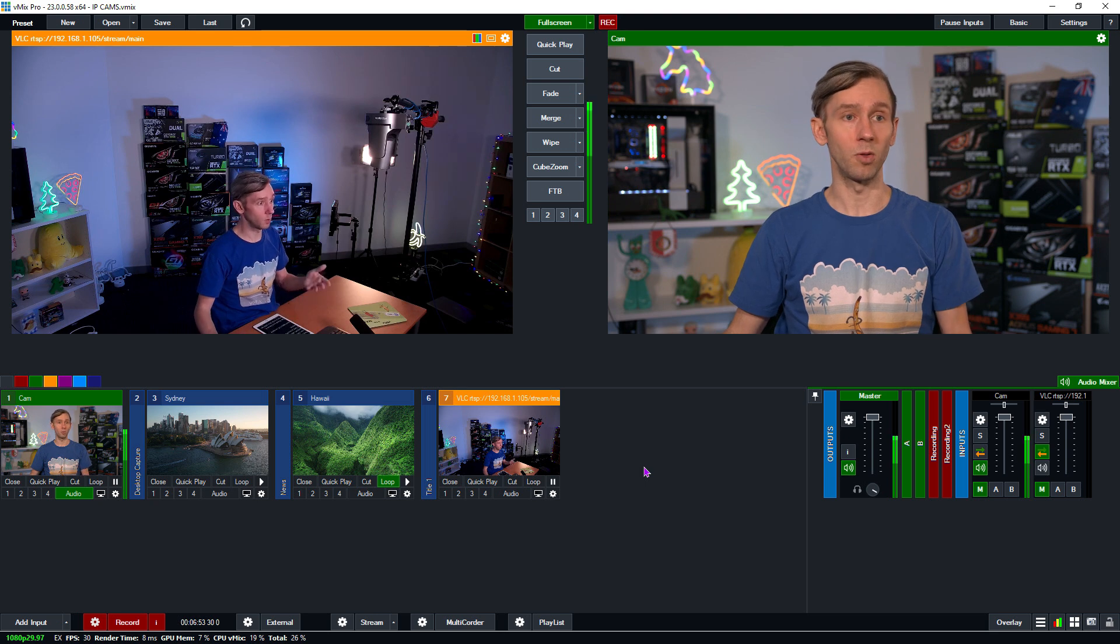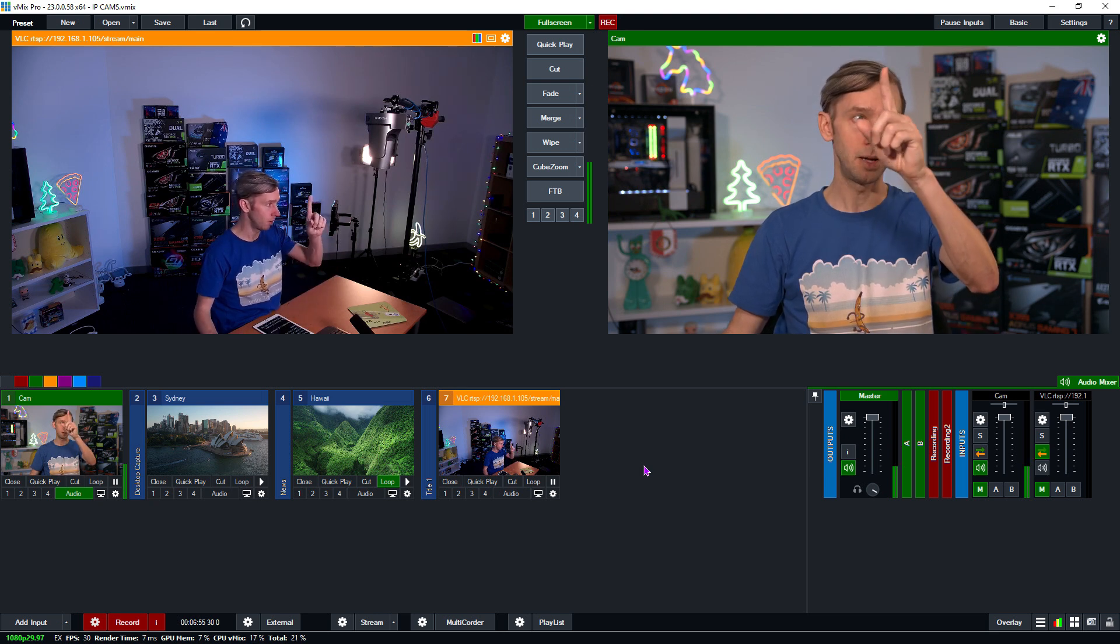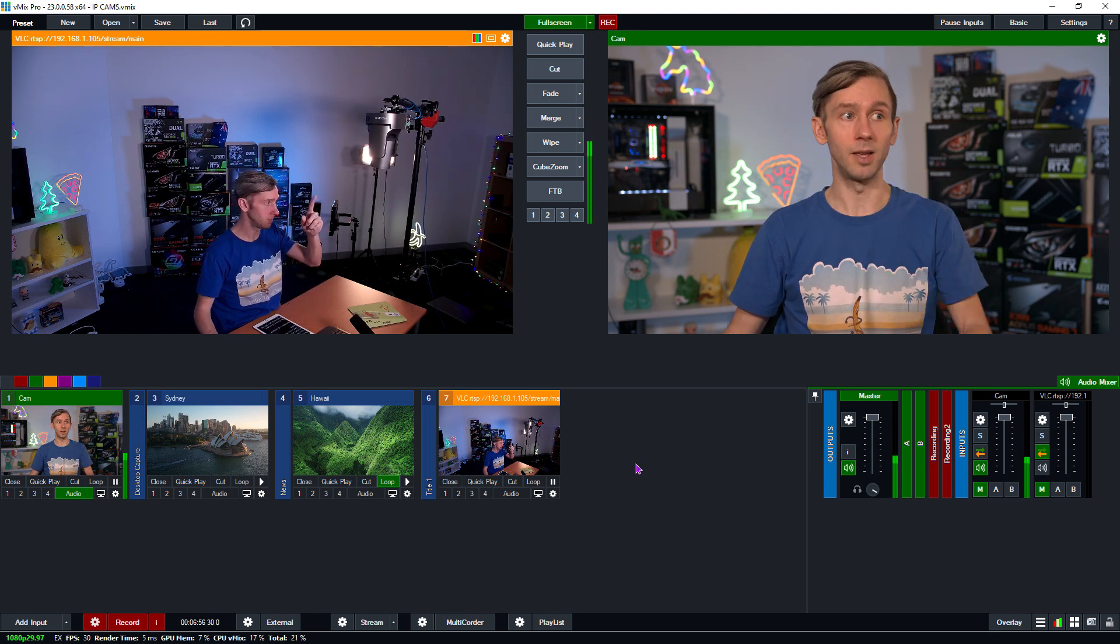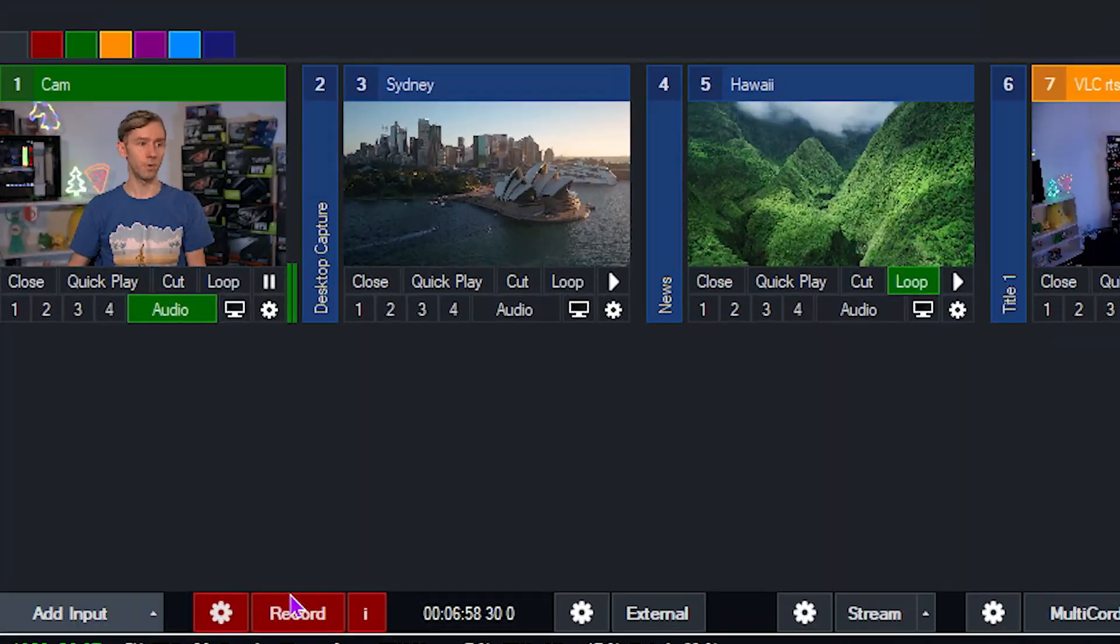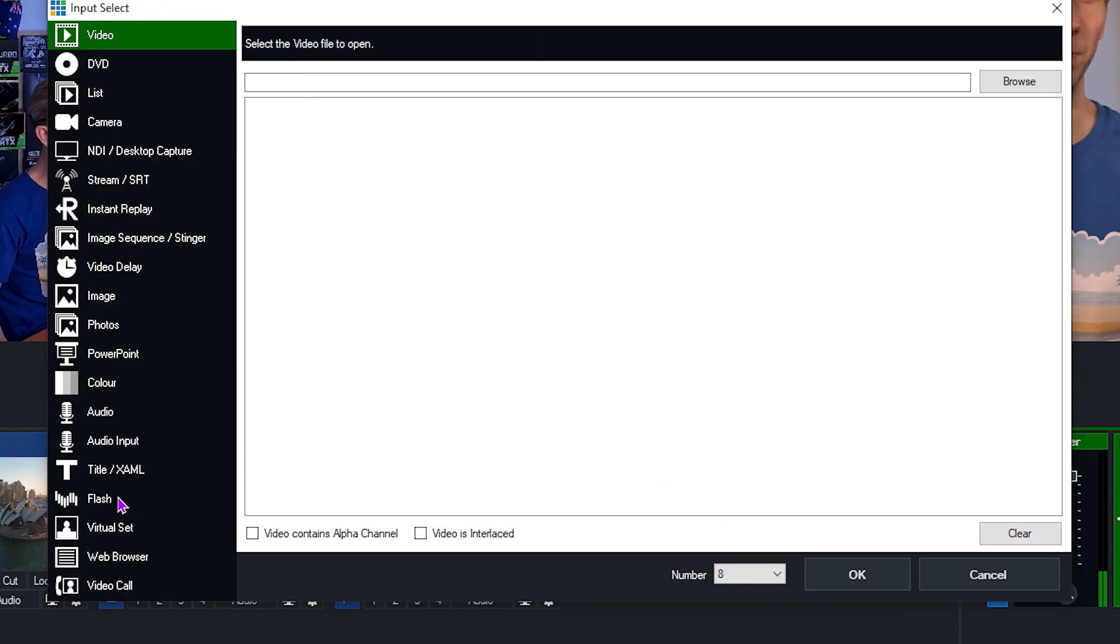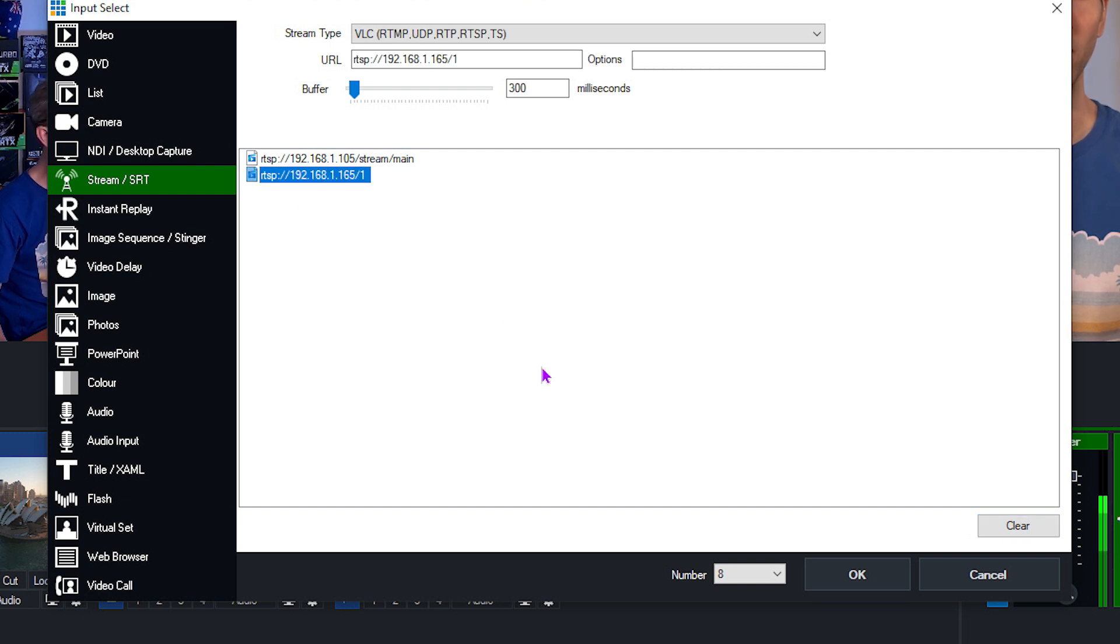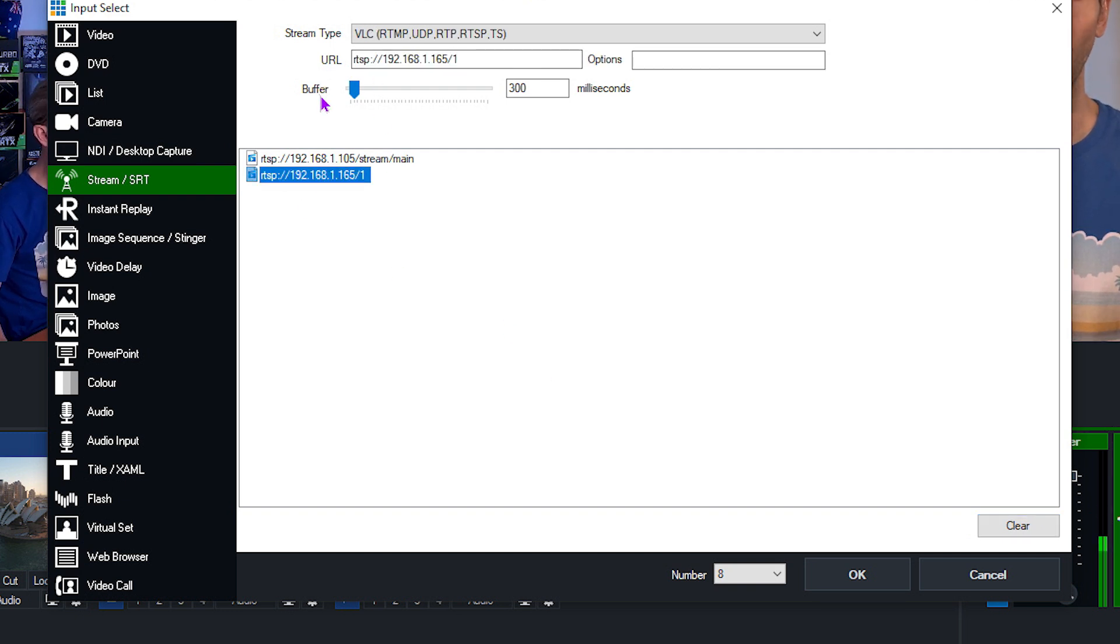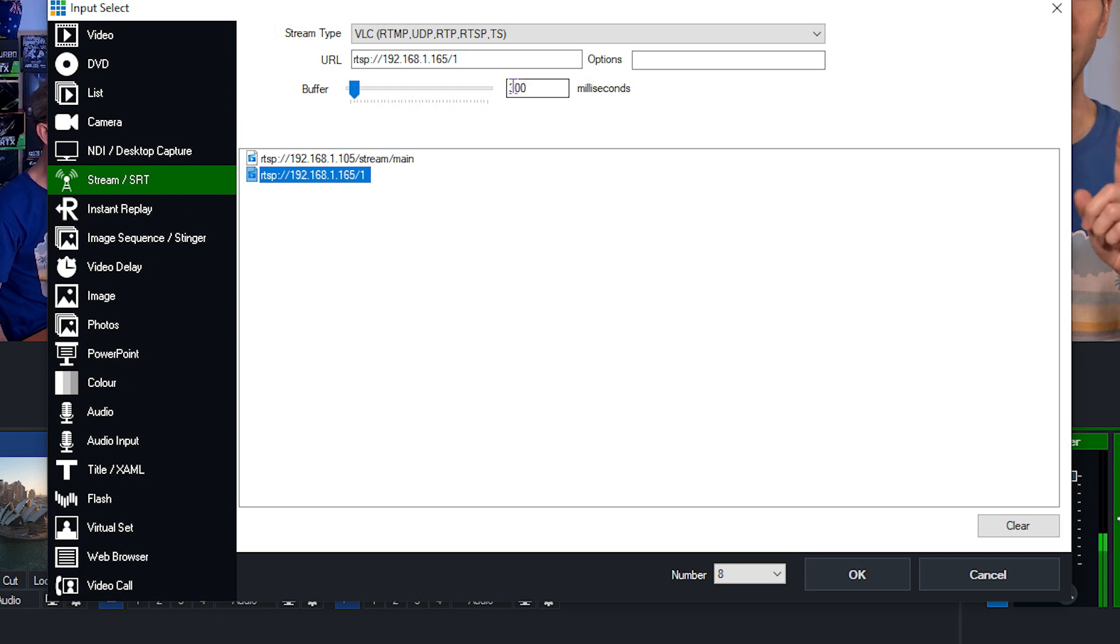All right, so now I'm going to quickly just go through and add the second camera, which is this PTZ Optics camera here that's hanging above my head. So I'm going to add input and then I go to the stream slash SRT section again. Now I have this one already set here. So I have the URL, which is RTSP colon slash slash and then 192.168.1.165, which is the IP address of the camera locally.